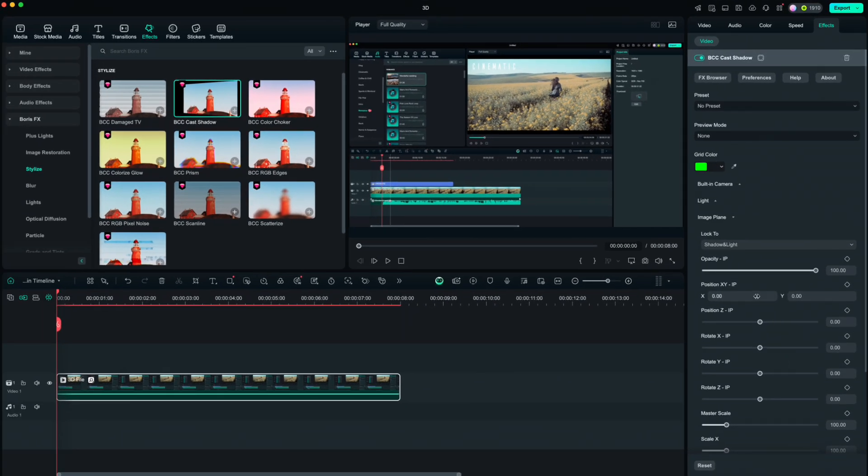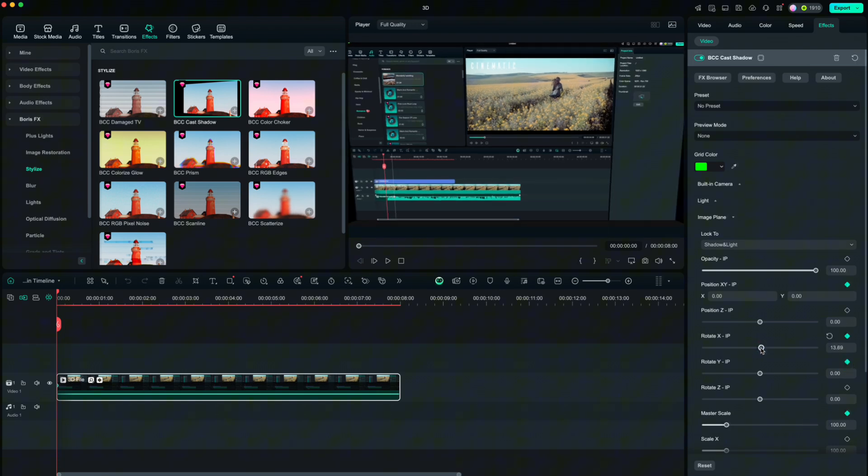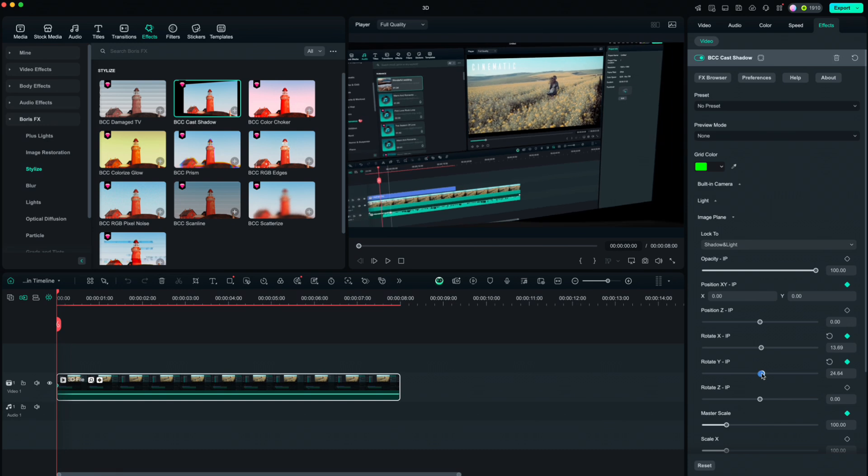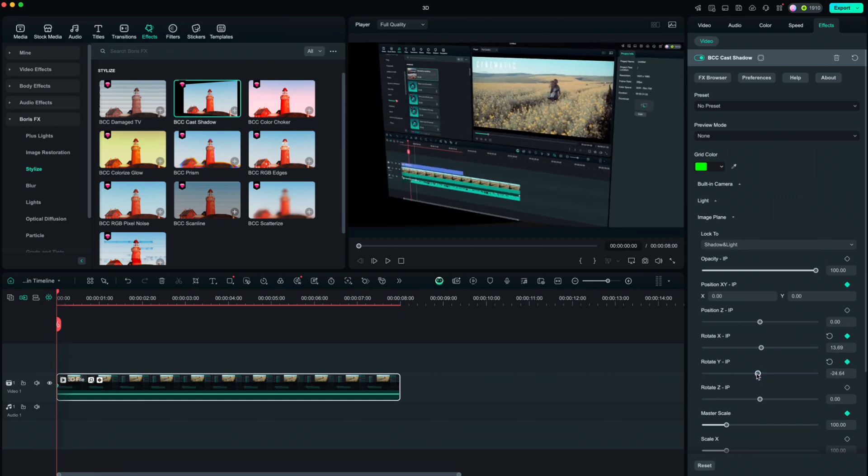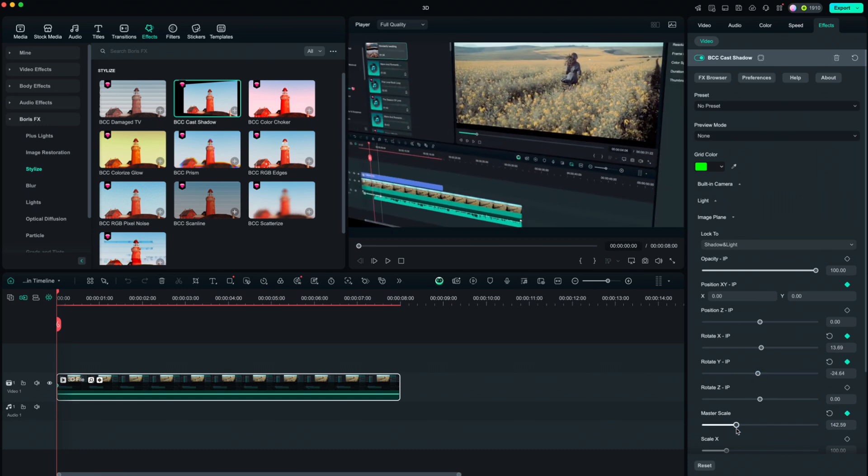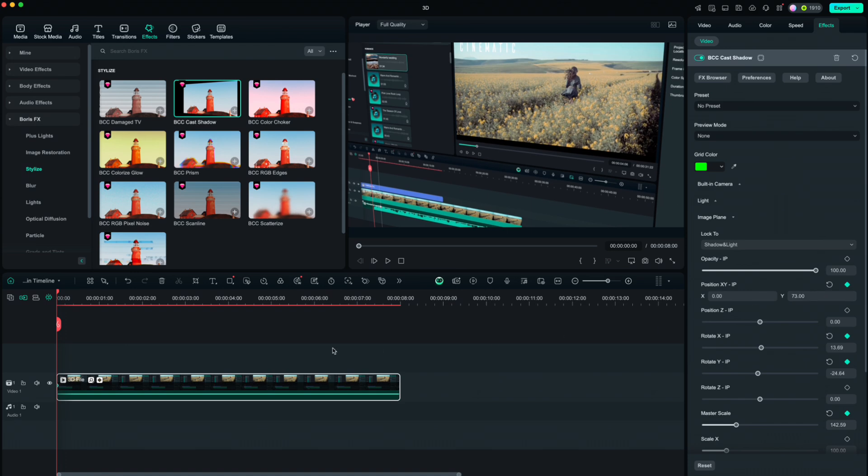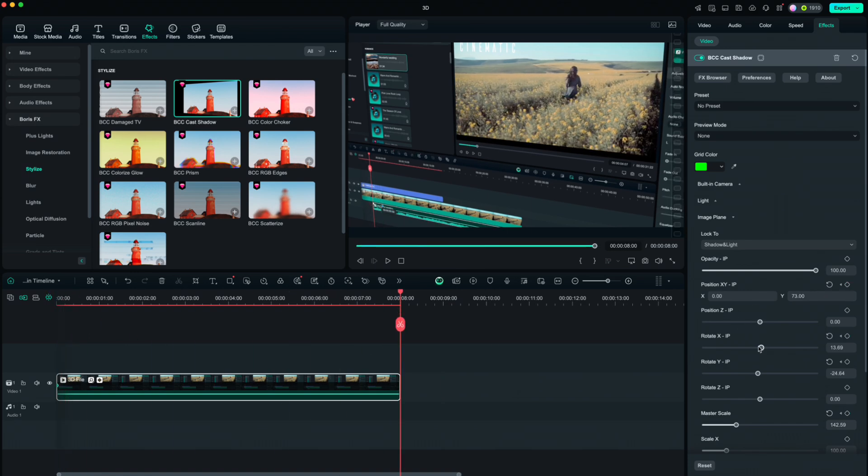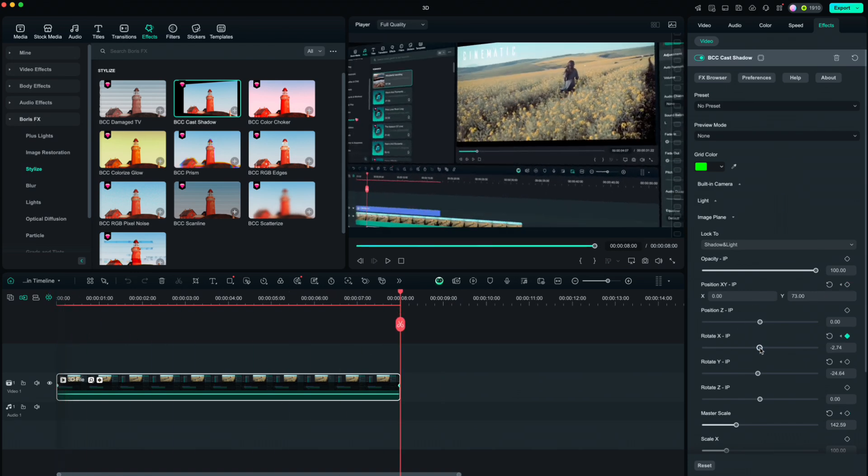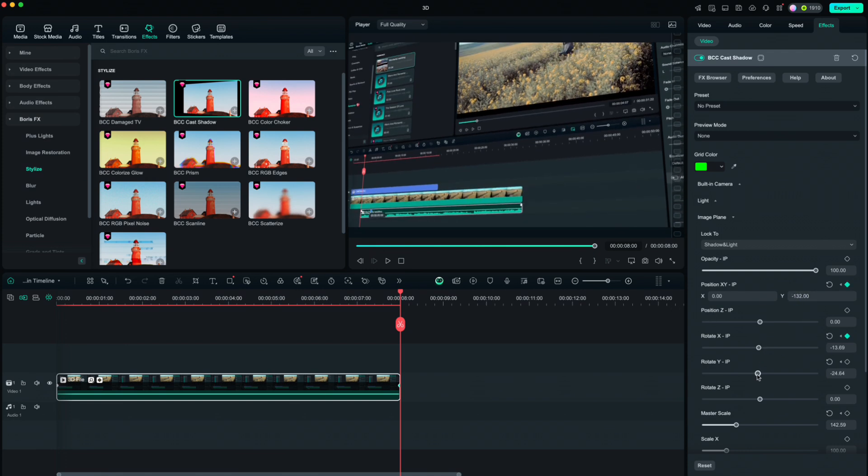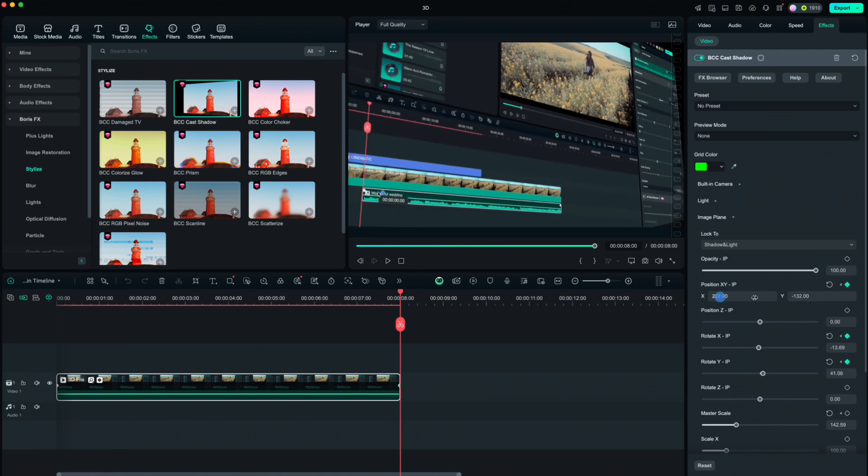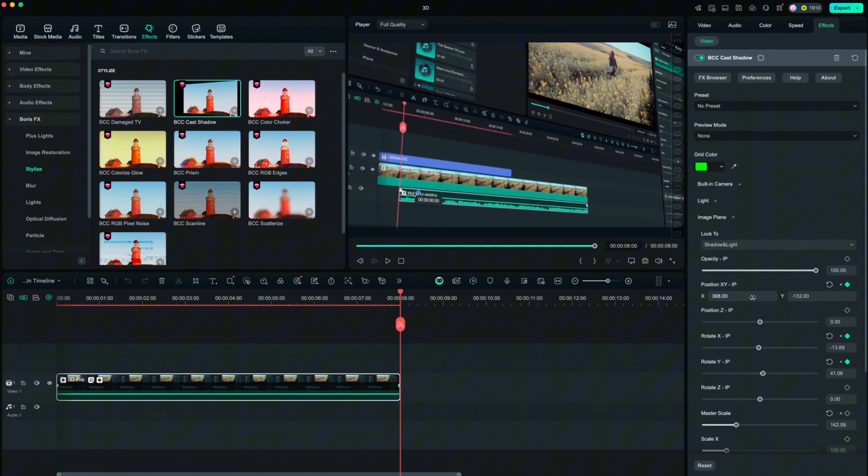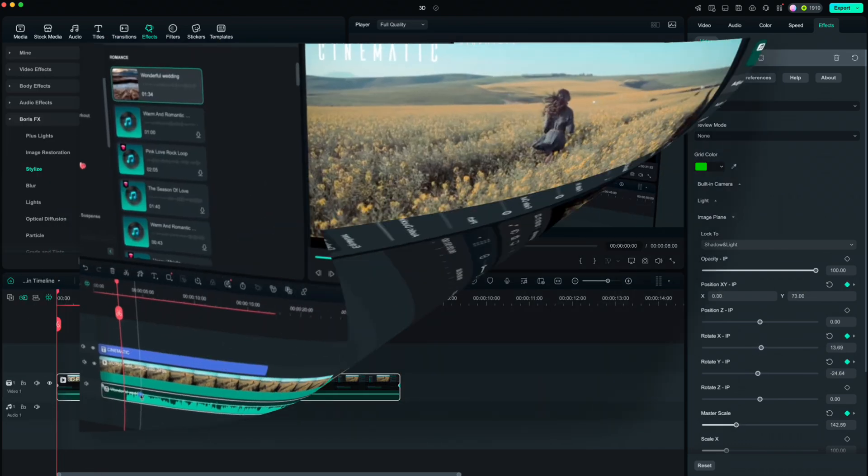Having the playhead in the beginning, click keyframes at Position, Rotate X, Rotate Y and Master Scale. Set the sliders as you like. Then move the playhead to the end and change the sliders. At the end, we get this cool 3D effect.